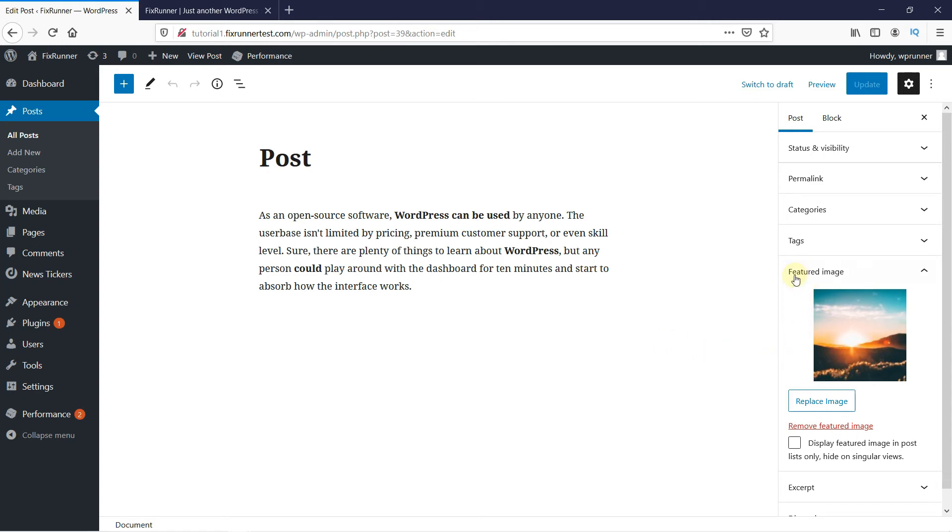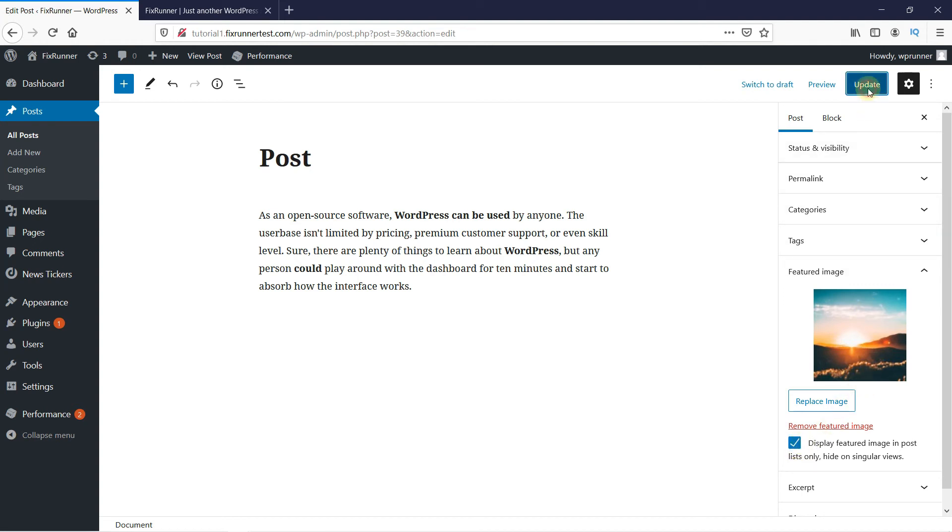And in the Featured Image section, you have a new option now to display Featured Image in Post List and hide it on singular views. We're going to click this option. Click on Update to update the changes.